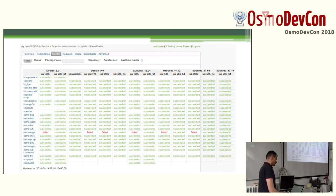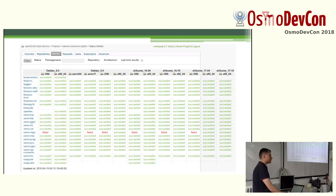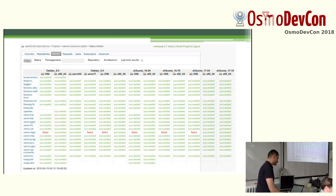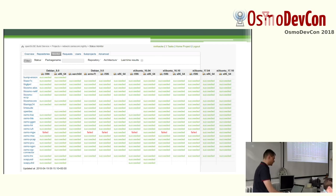The web UI also provides nice monitoring interfaces, so you have a matrix with the build result over all your packages.